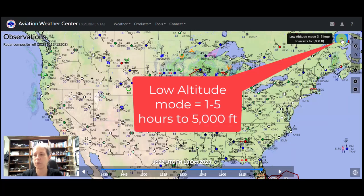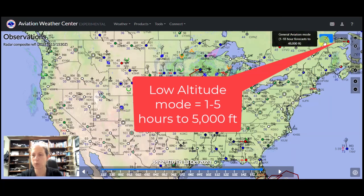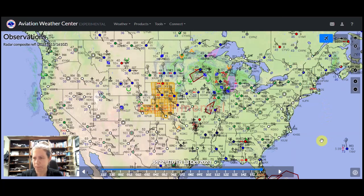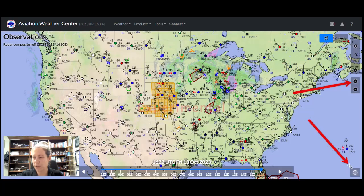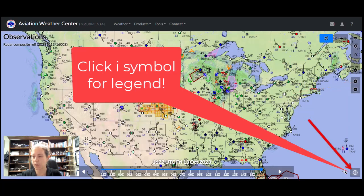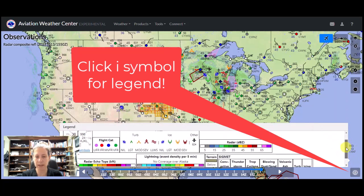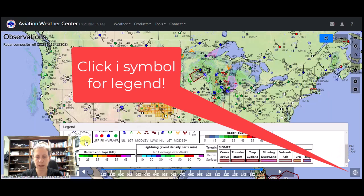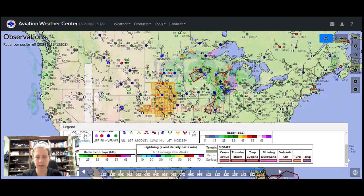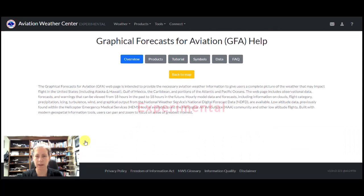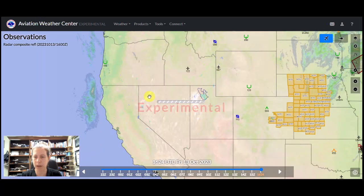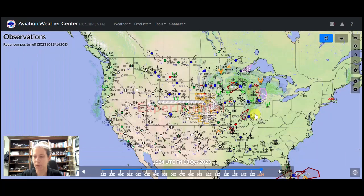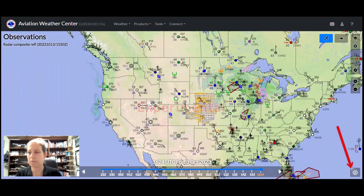Otherwise, we can go back to general aviation mode, which covers up to 18-hour forecasts. I want to call your attention to the little eye symbol in the corner of most of these products. If I click on that, I get a really handy legend. And on some of these it's really handy — with the legend, I can click on the symbols and it takes me to a tutorial for all the weather symbols. Super cool. So that was available with the little eye icon.